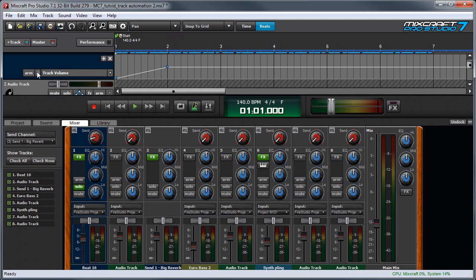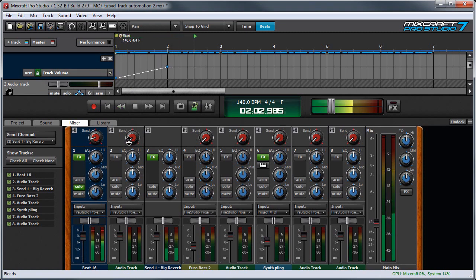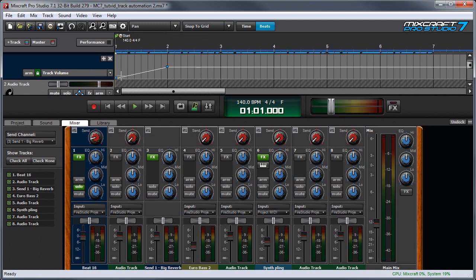Now let's click the icon and go into locked automation mode. Watch the fader. In locked mode, the fader actually follows the movements of the automation line.